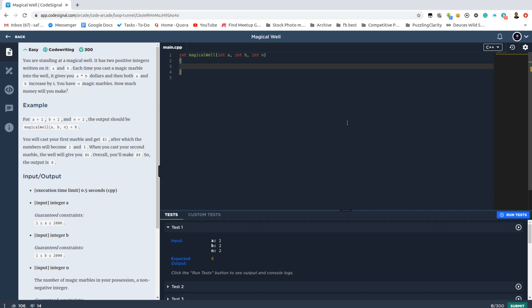We have the number of times we're going to use the magic well, and each time when we use the magic well it gives us the product of those aforementioned numbers, and after that both of the numbers increase by one.